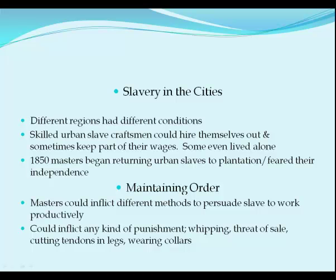Slavery was based on force. Slave owners used a variety of methods to maintain order and discipline. Masters could inflict almost any kind of punishment, and it was a rare slave who was never whipped. They also used subtler methods — exploiting divisions between field hands and house servants (since house servants had better food, clothing, and treatment), creating incentives like time off or cash payments for hard work. But the most powerful weapon was always the threat to sell you.